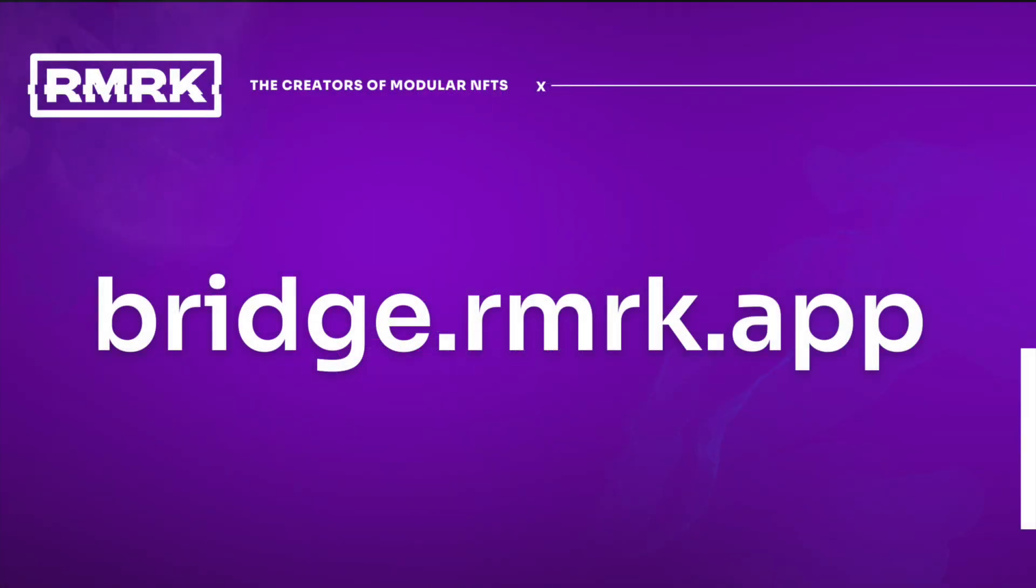Before you start, make sure you are in the right website. Bridge.remark.app is the official and only migration tool created by Remark. Do not click on other links that you may find.